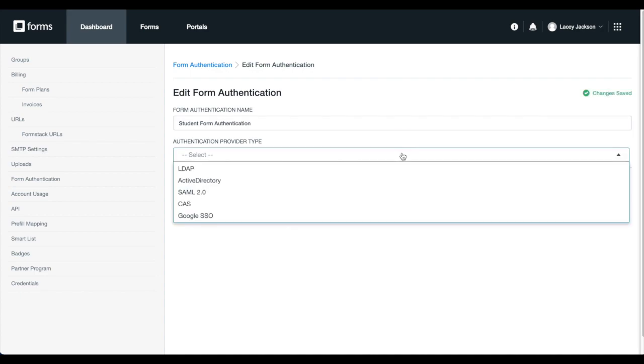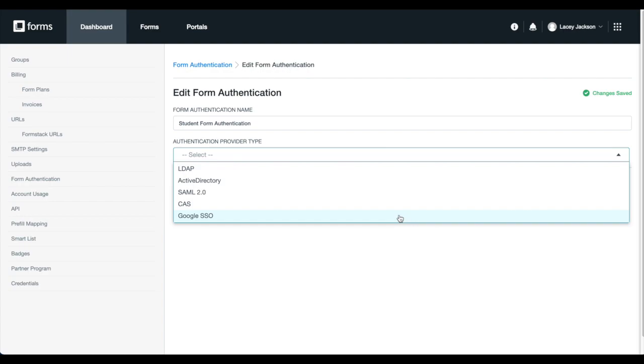Formstack is compatible with LDAP, Active Directory, SAML 2.0, CAS, and Google SSO. Google SSO is a great way to test how field pre-fill works, but note that it only enables you to pre-fill name and email fields. All of the other providers can pre-fill data from any standard or custom field in your authentication provider.